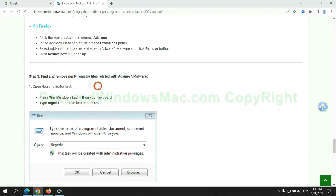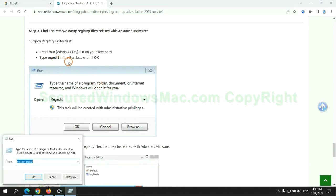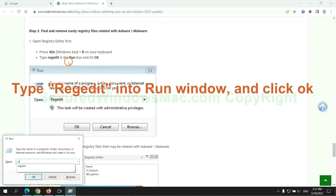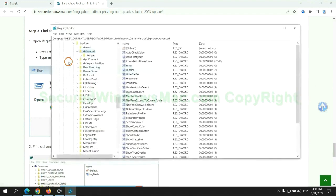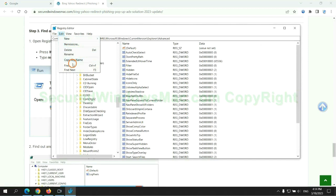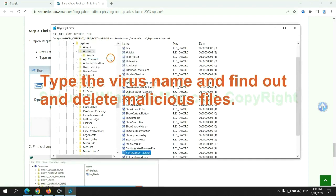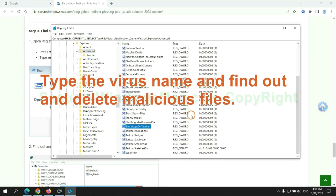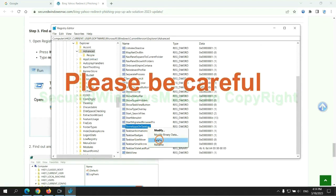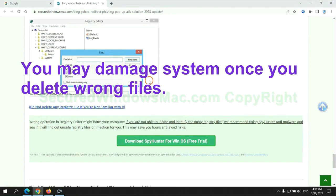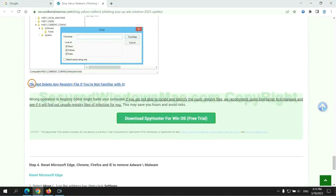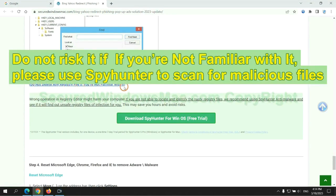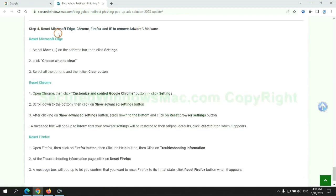Next, we need to remove nasty registry files. Type regedit into run window and click OK. Type the virus name and find out and delete malicious files. Please be careful. You may damage system once you delete wrong files. Do not risk it if you are not familiar with it, please use SpyHunter to scan for malicious files.